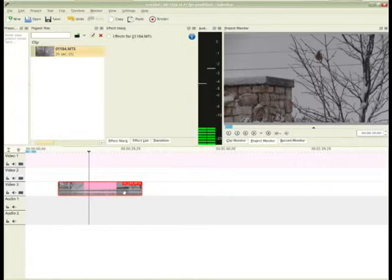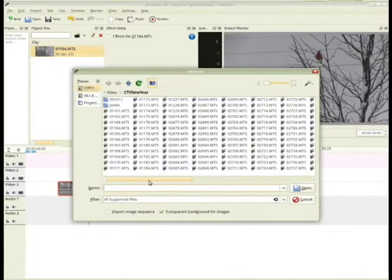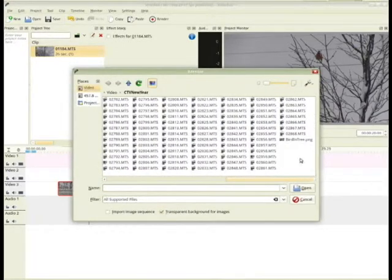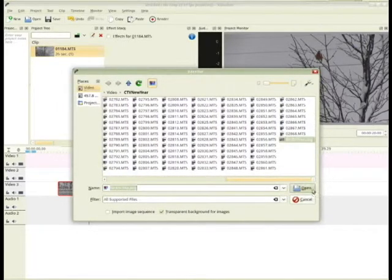And so now I have a still image of bird in tree. I can import this image now. Just click there, look around in the folder. Ah, bird in tree. There it is.